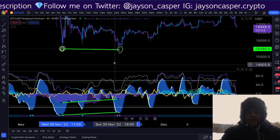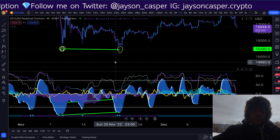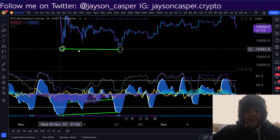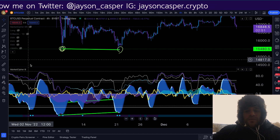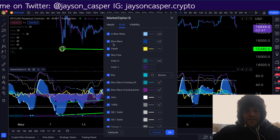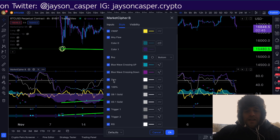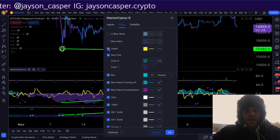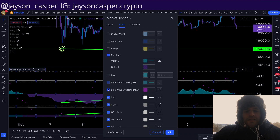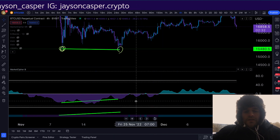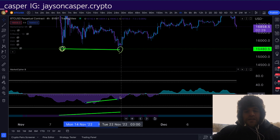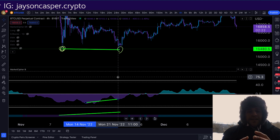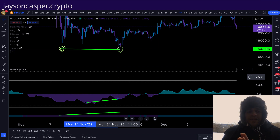A divergence is when price and momentum are doing the opposite things. We can see that the momentum waves on Market Cipher B are getting higher as the price is getting lower. Secondly, the money flow on Market Cipher B is getting higher as the price is getting lower. That purple wave on the four-hour time frame is getting higher as price gets lower. When you see this on the four-hour time frame, it is telling you that a major key swing trade potential level is here.